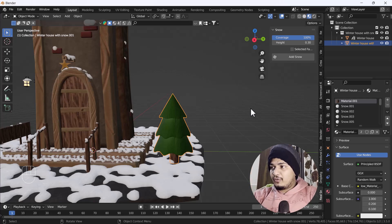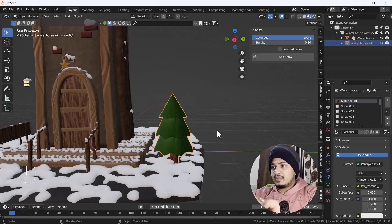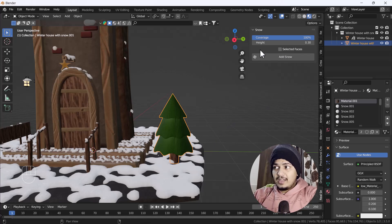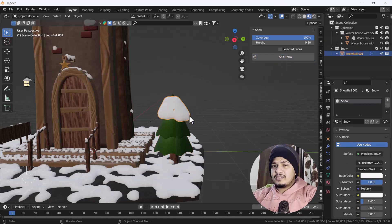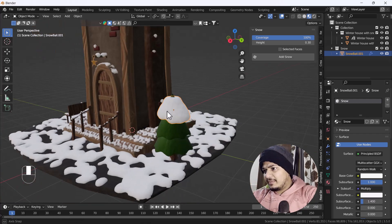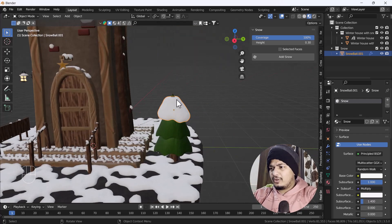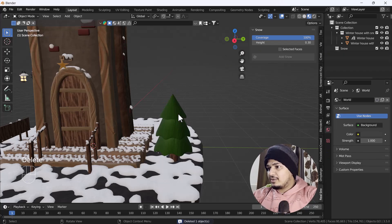There is also one option called Selected Faces — we'll talk about that later. First, let's see how it looks when we click Add Snow on the model with default settings. It will take a little bit of time and then create the snow — but that is not looking very cool because those are the default settings.